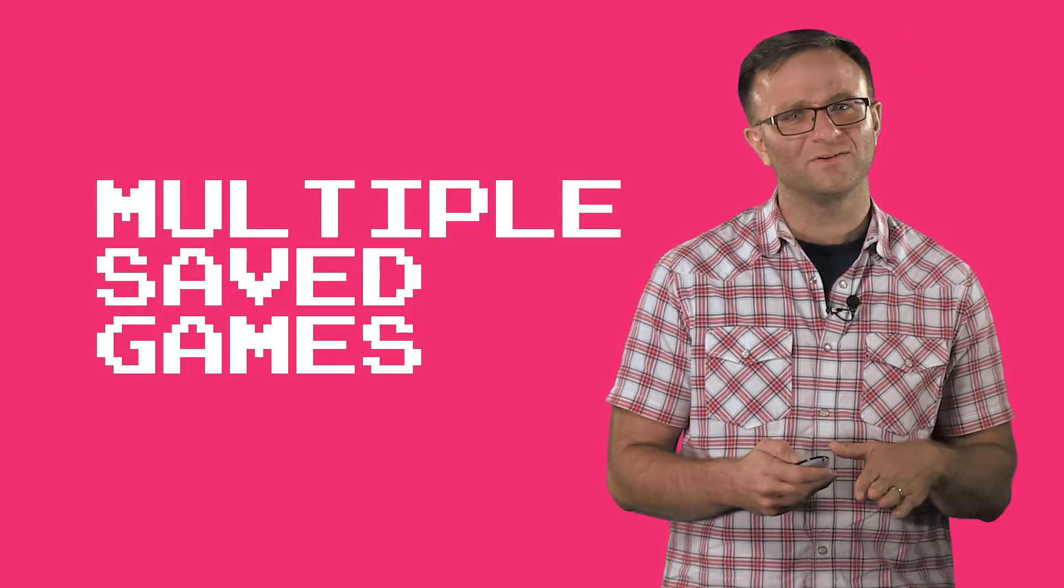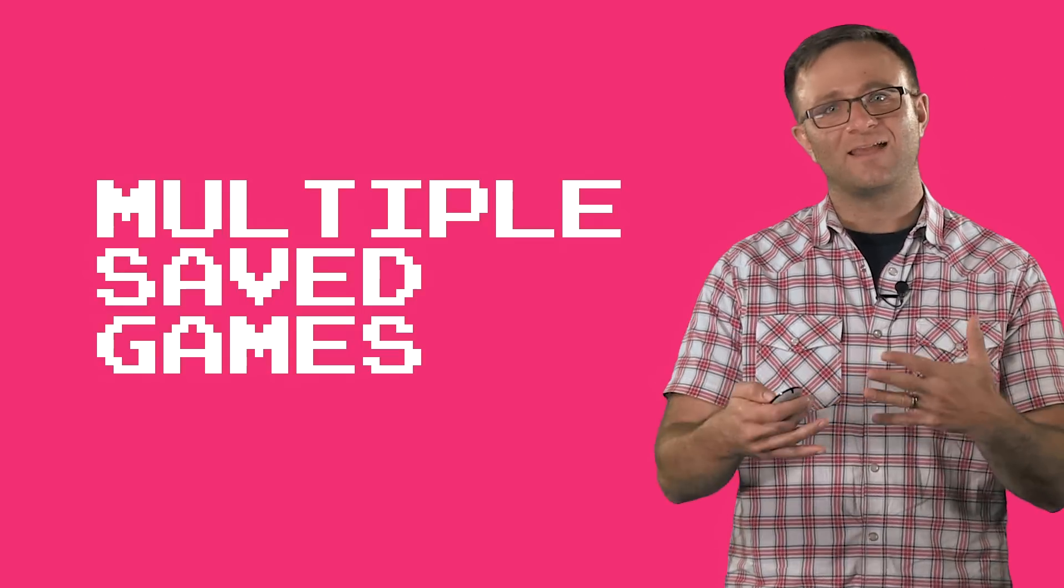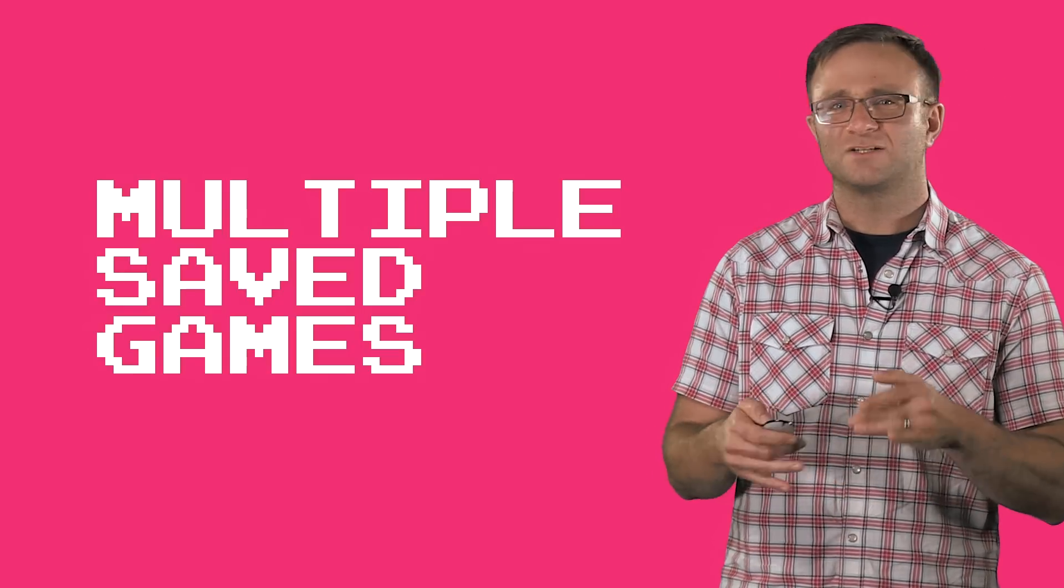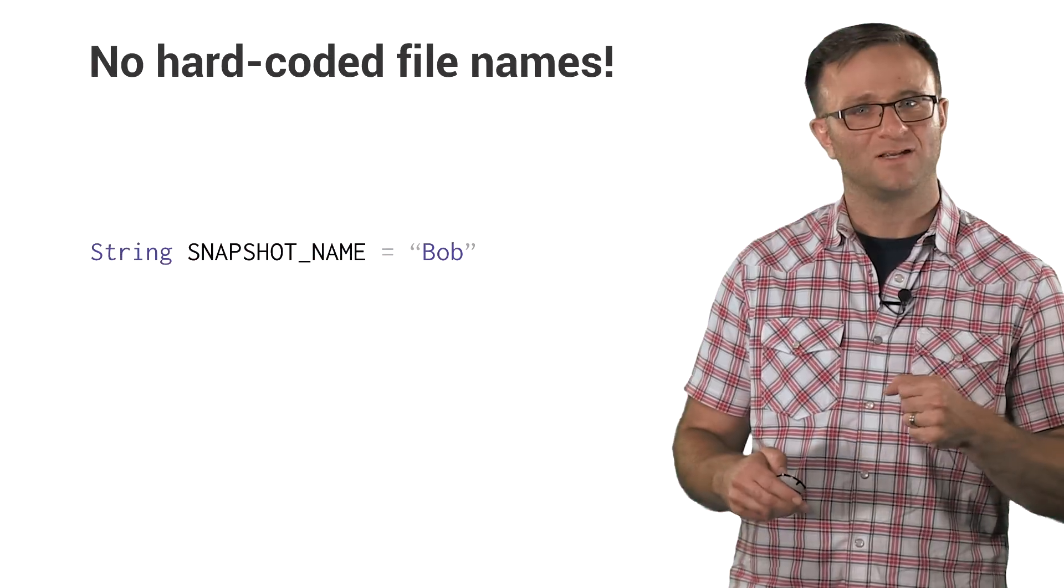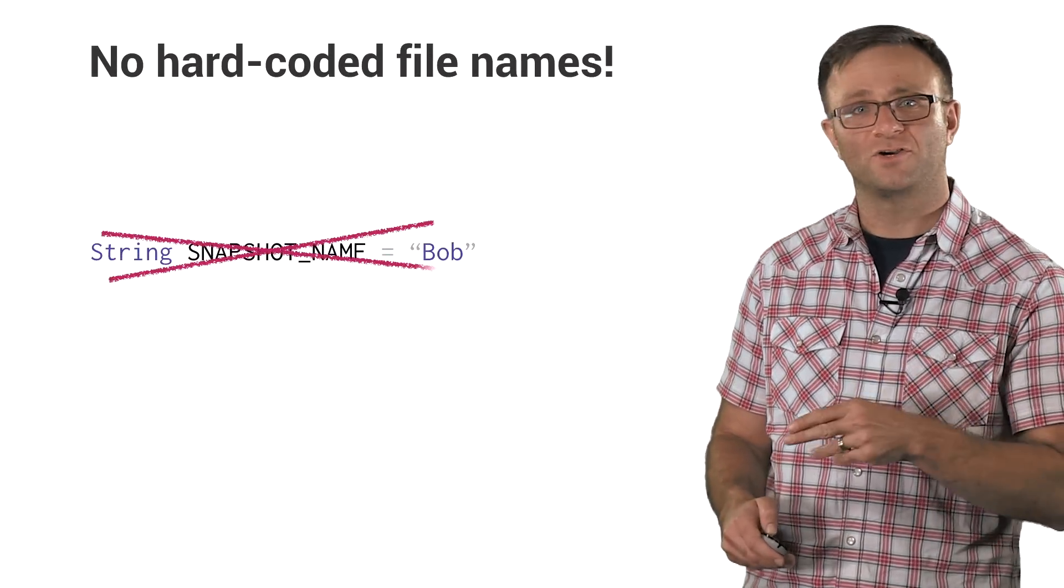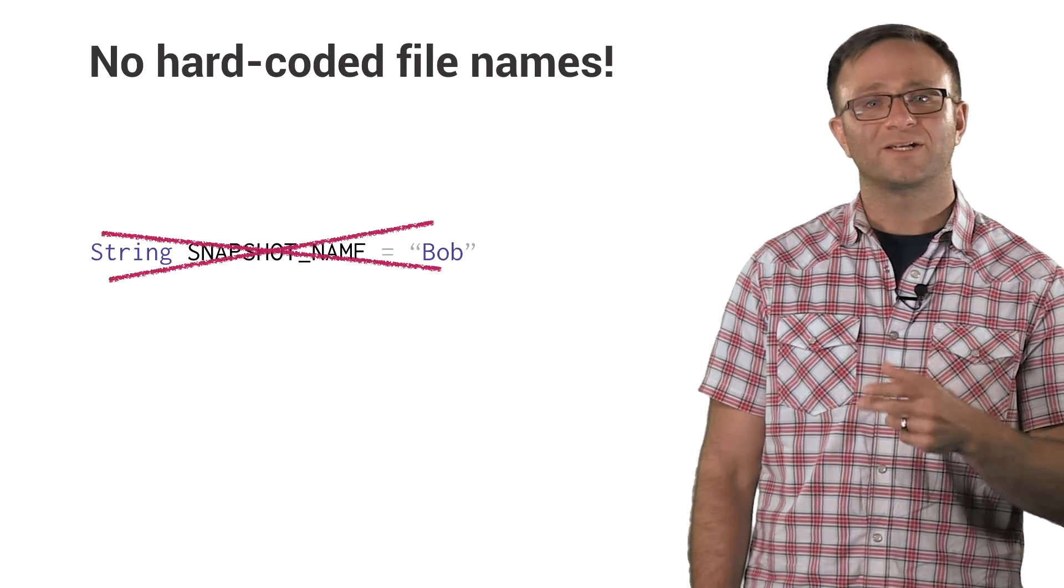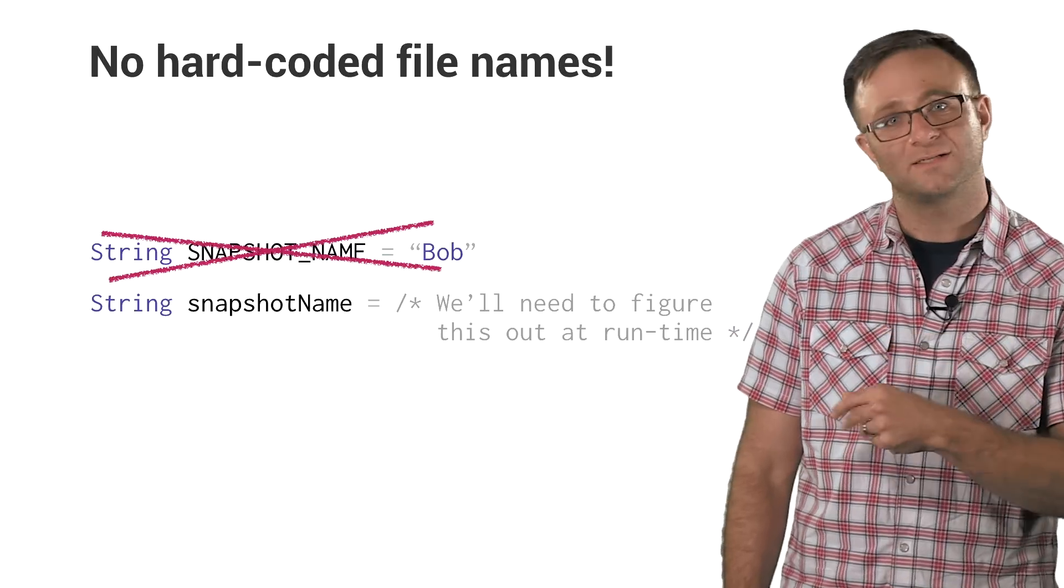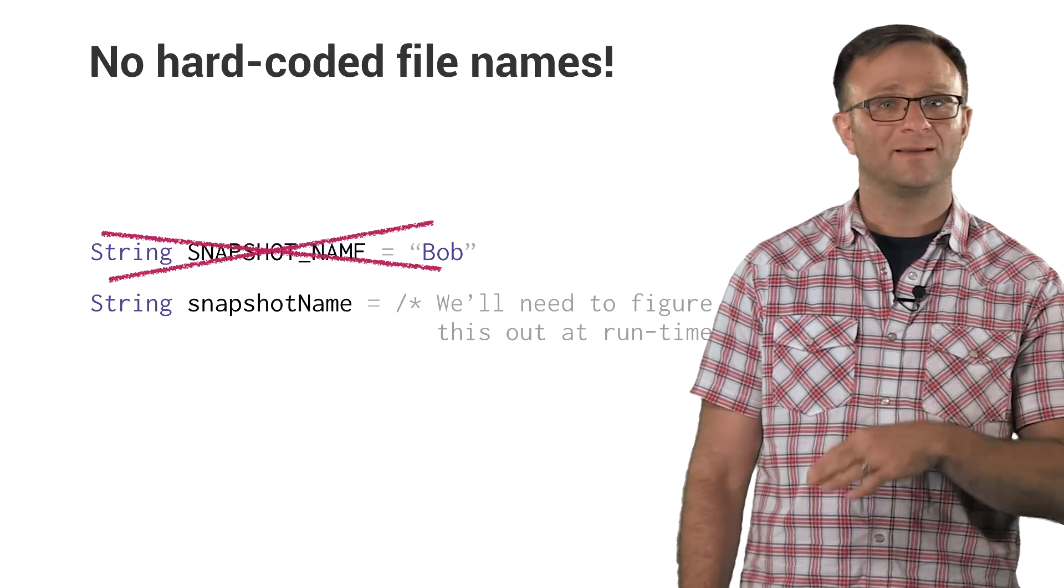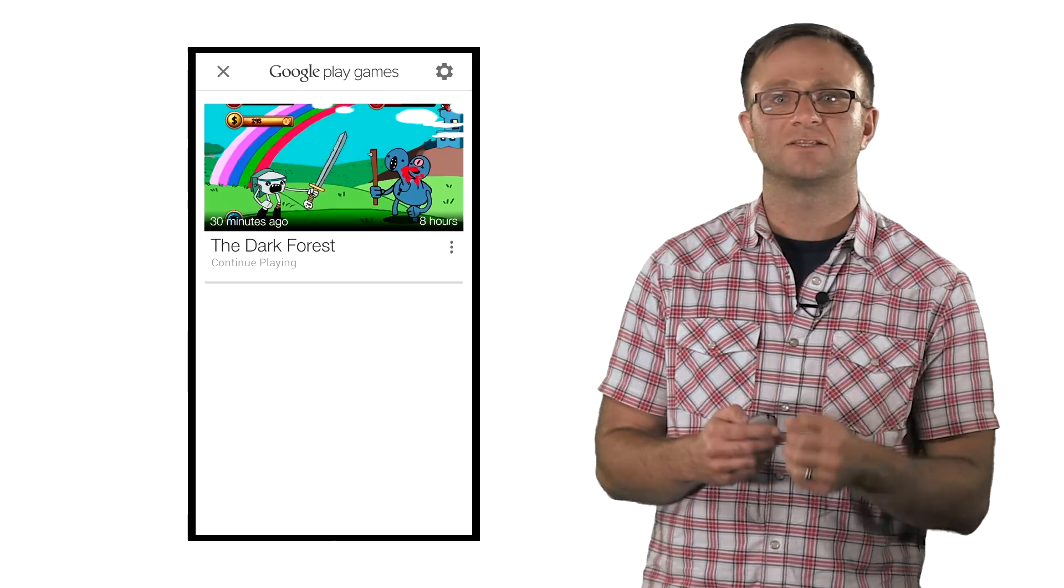So up until now, we've talked as though you're just loading and saving the same game file over and over again. But let's say you want to manage more than one saved game file. How do you do that? Well, for starters, you're not going to be hard coding your snapshot name. You're going to need to figure out which snapshot to save and load at runtime. And to do that, you're going to need to give the player the ability to pick which saved game they want to use, create a saved game, and so on.